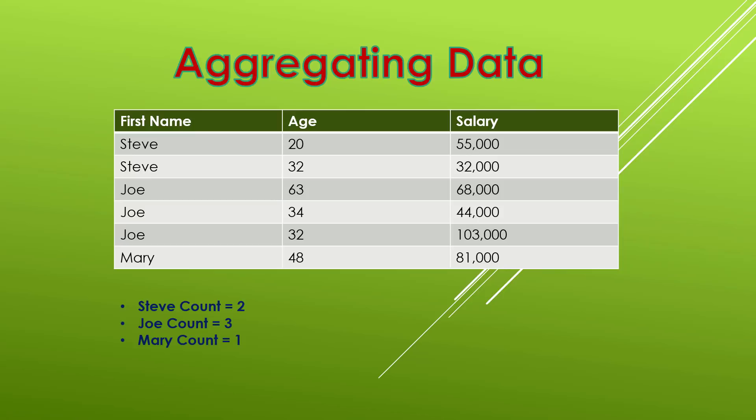Now it might not be very PC but what if we wanted to know the average age of each one of these individuals? So we could find out that the average age of Steve's is 26 where the average age of Joe's is 42 and poor Mary has an average age of 48.